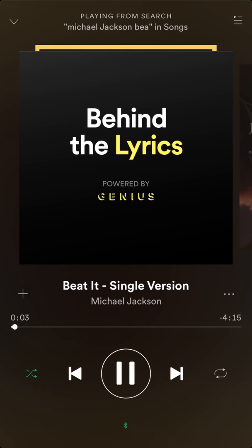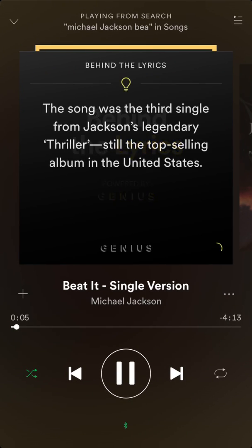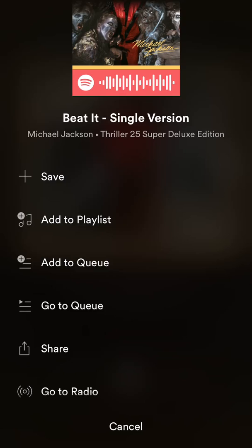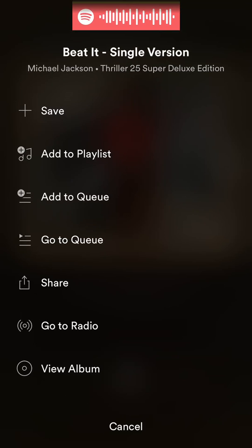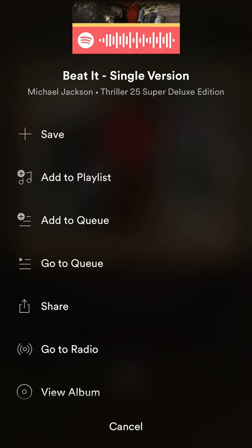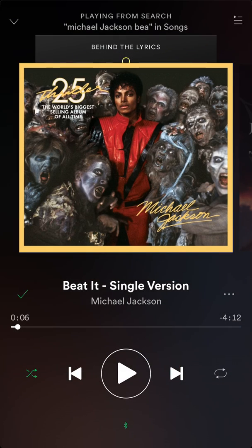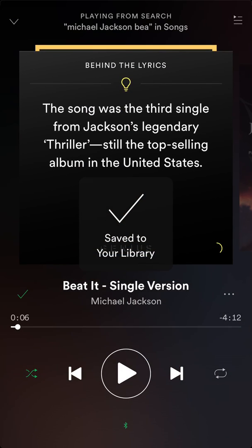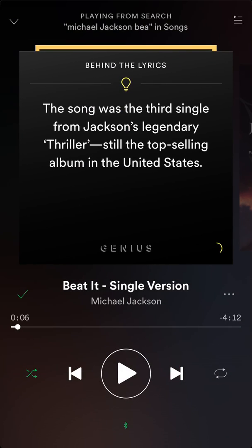If I want to download this specific song, do you see where it has the little timer on top? Above that there are those three little dots — tap on those. Then scroll down to where it says 'Save,' and it will save that song to my library.